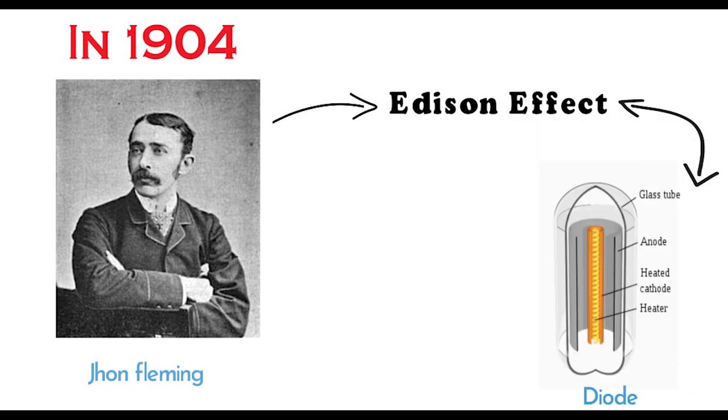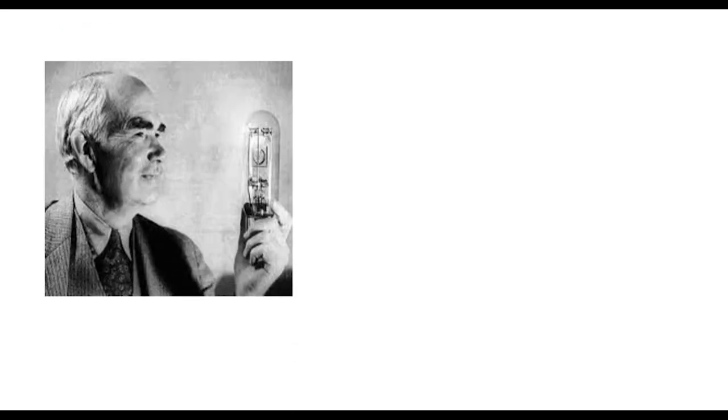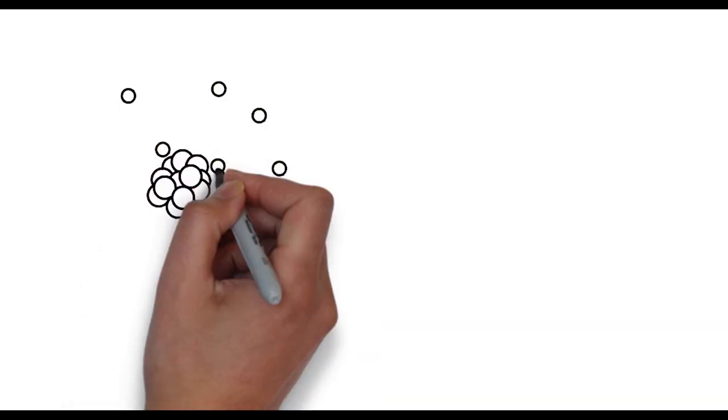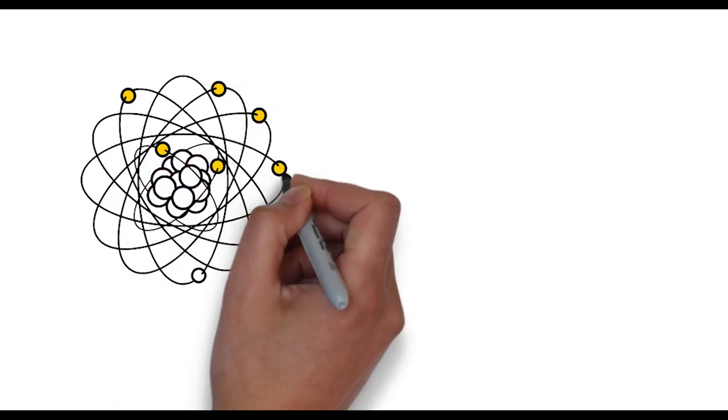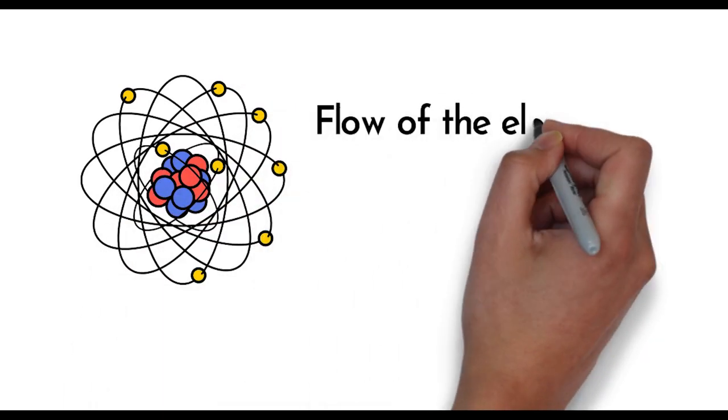And this angry man is Lee de Forest, who discovered the three-element tube, called a triode. These devices are used to control the flow of electrons.